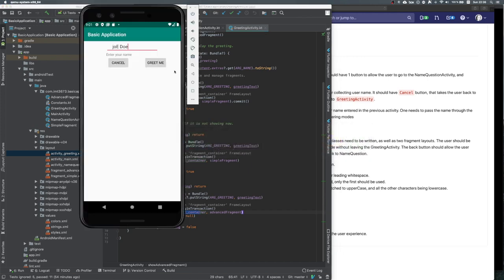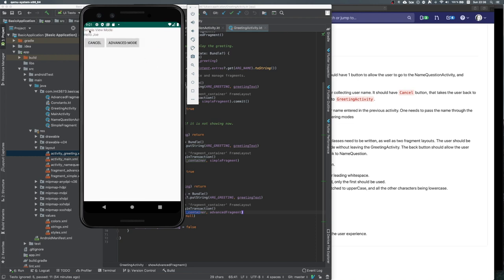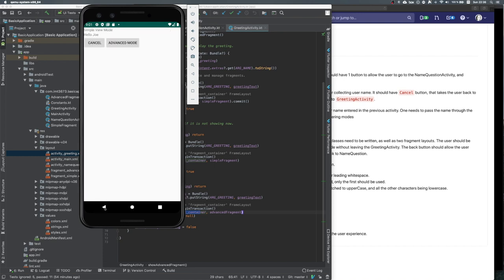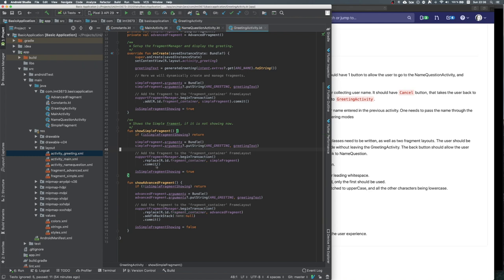We do one extra thing: we want the back button when inside the advanced fragment to switch to the simple view first, not quit the activity. Let me show you — if I greet Joe Doe, it goes to simple fragment. If I click advanced view, it shows the advanced one, and the back button now takes me back to the simple one. This is exactly what we did by putting the previous view onto the back stack — pressing back from advanced goes back to simple.